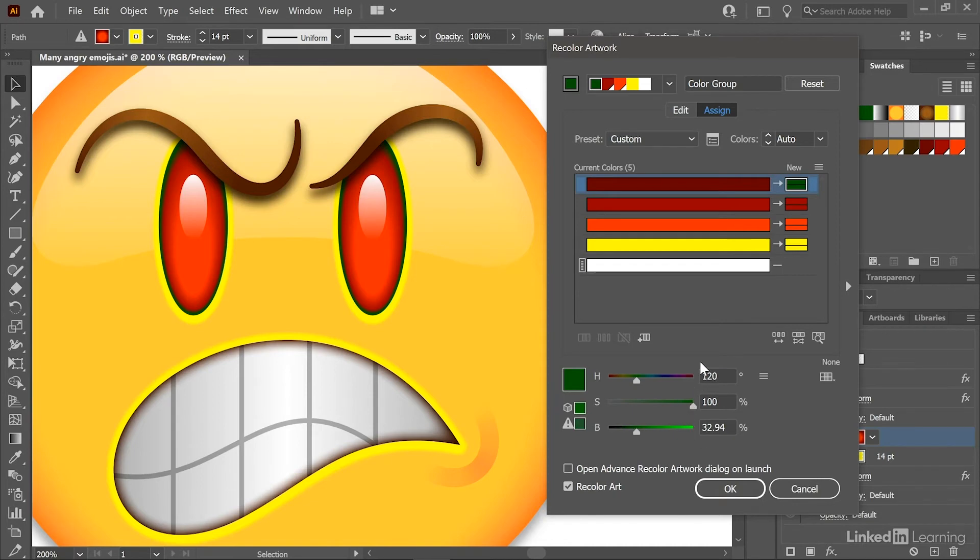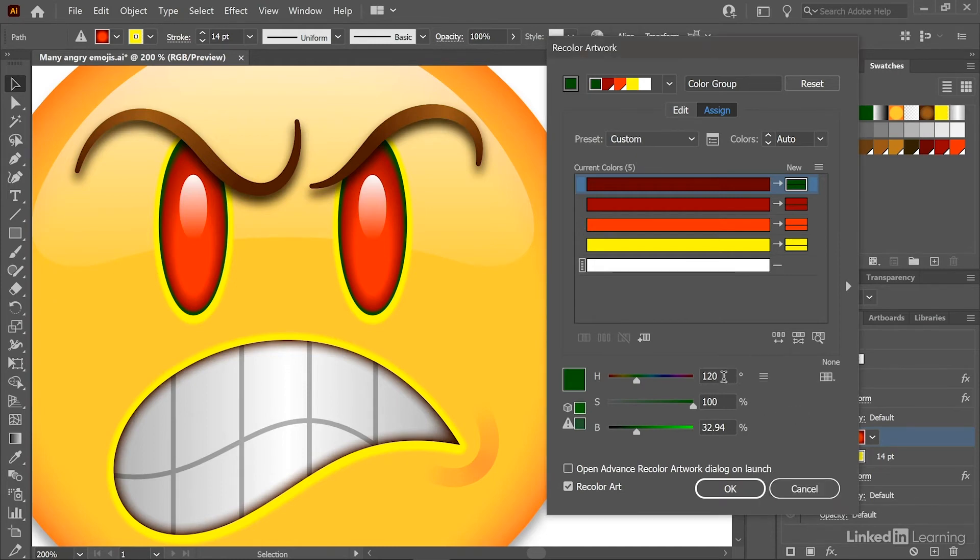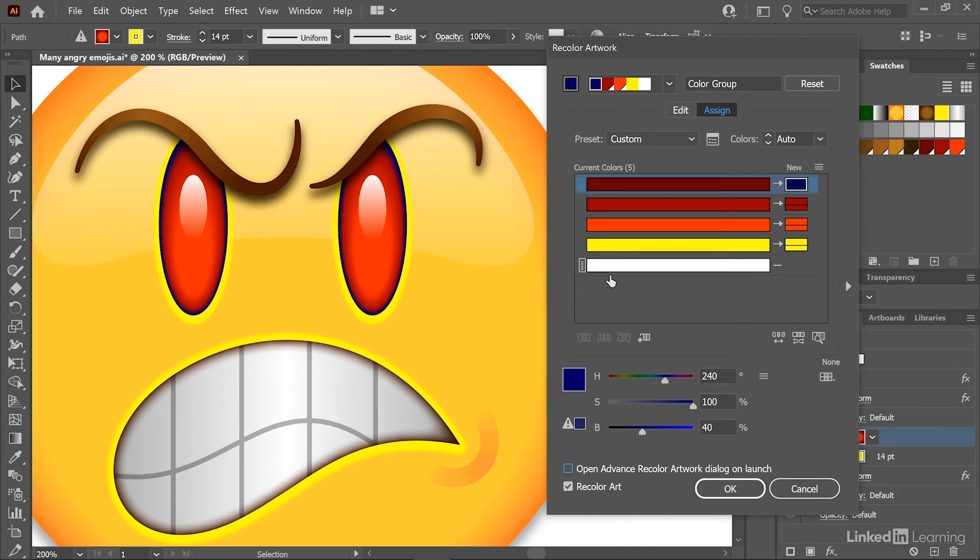And so notice these HSB values down here. If you're not seeing them, click on this little flyout menu icon and choose HSB. And so I'm going to start off by changing the hue value to 240 degrees. A saturation of 100% is just fine. And now I'll change the brightness value to 40%, at which point you'll see those colors update on screen.